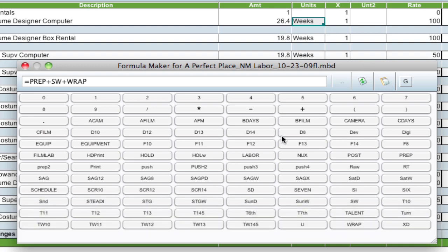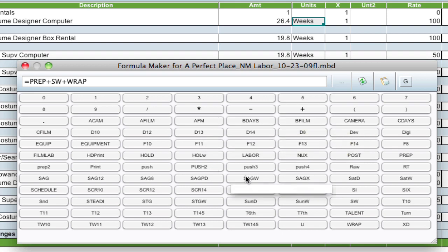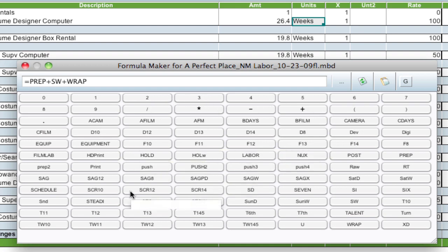So that might be an easier way to do it. And it allows you to do some really complex formulas in here. We've got operators and numbers that you can add and multiply and divide along with all your globals.